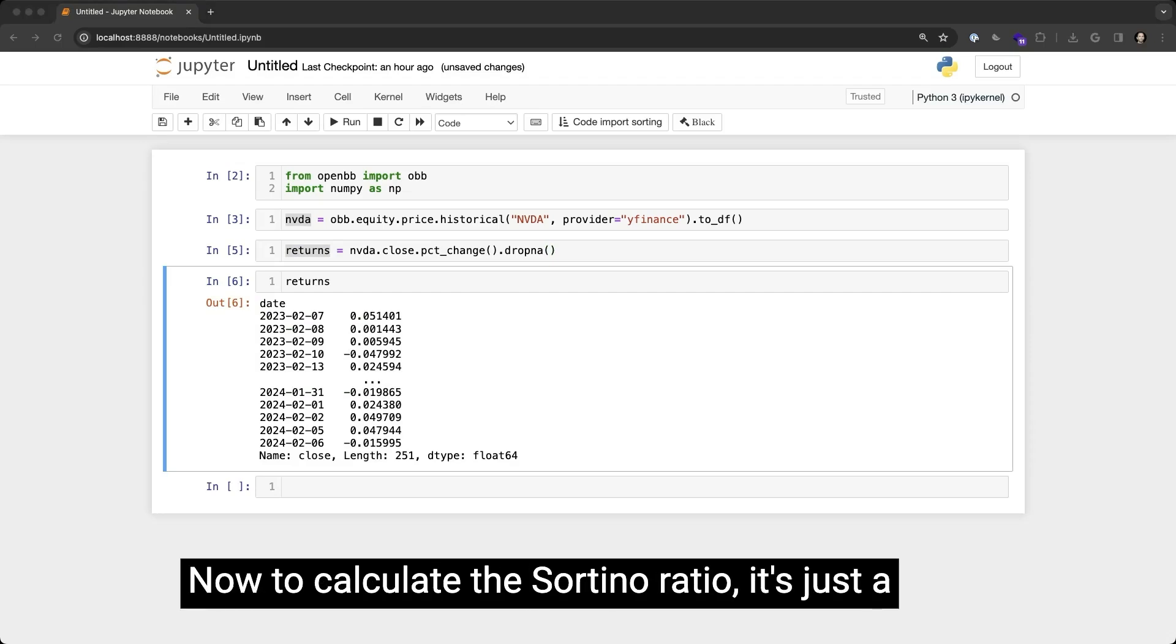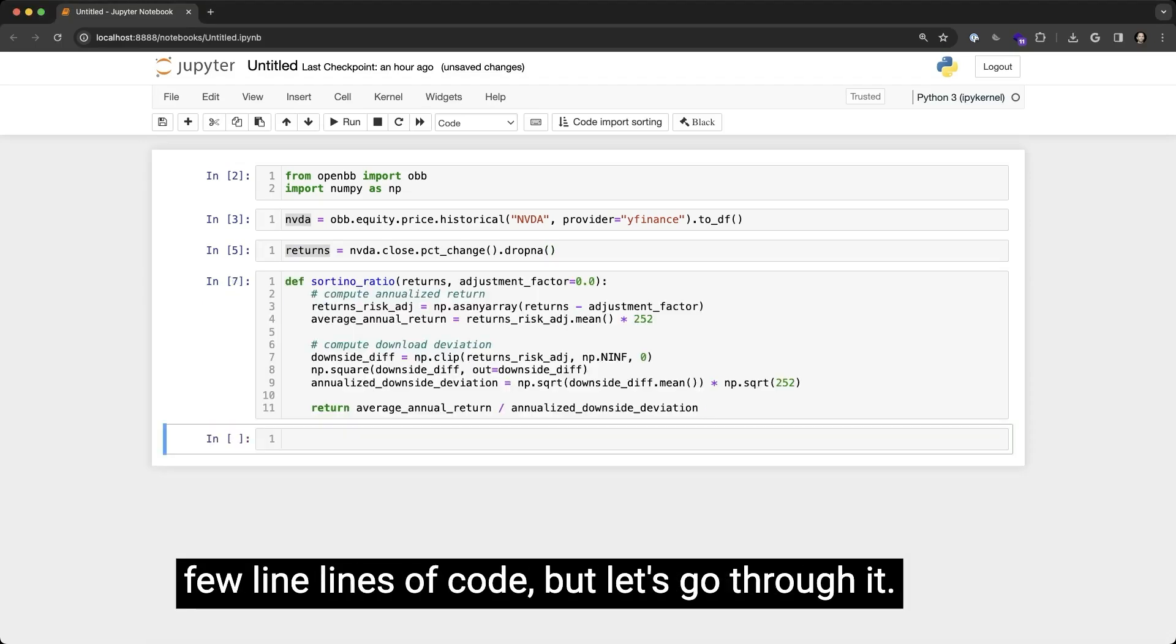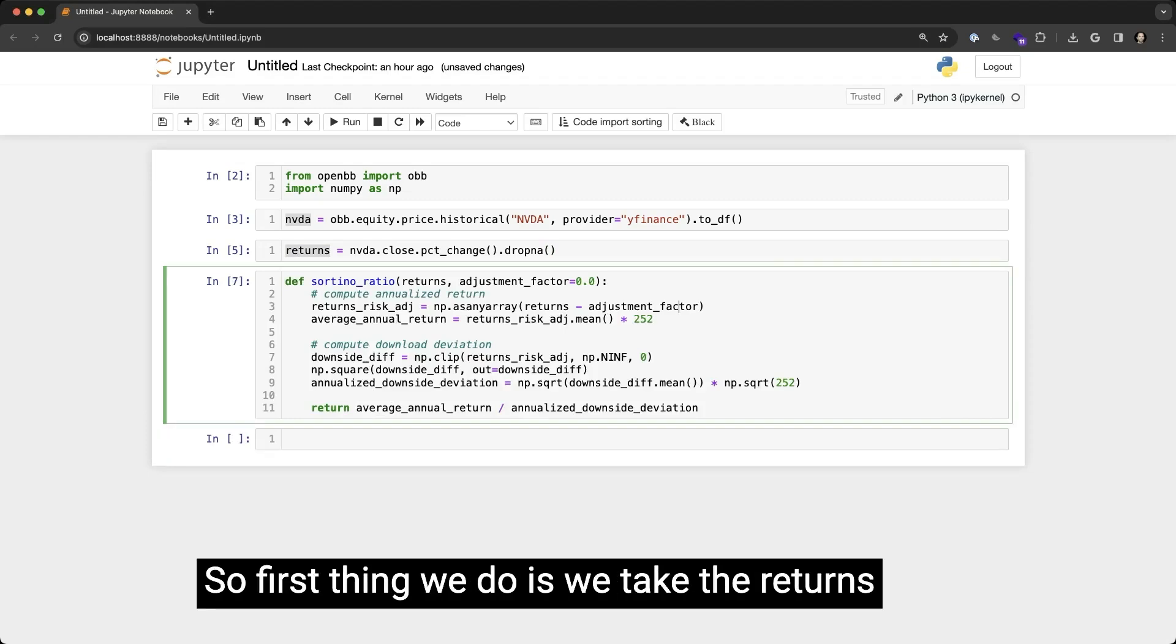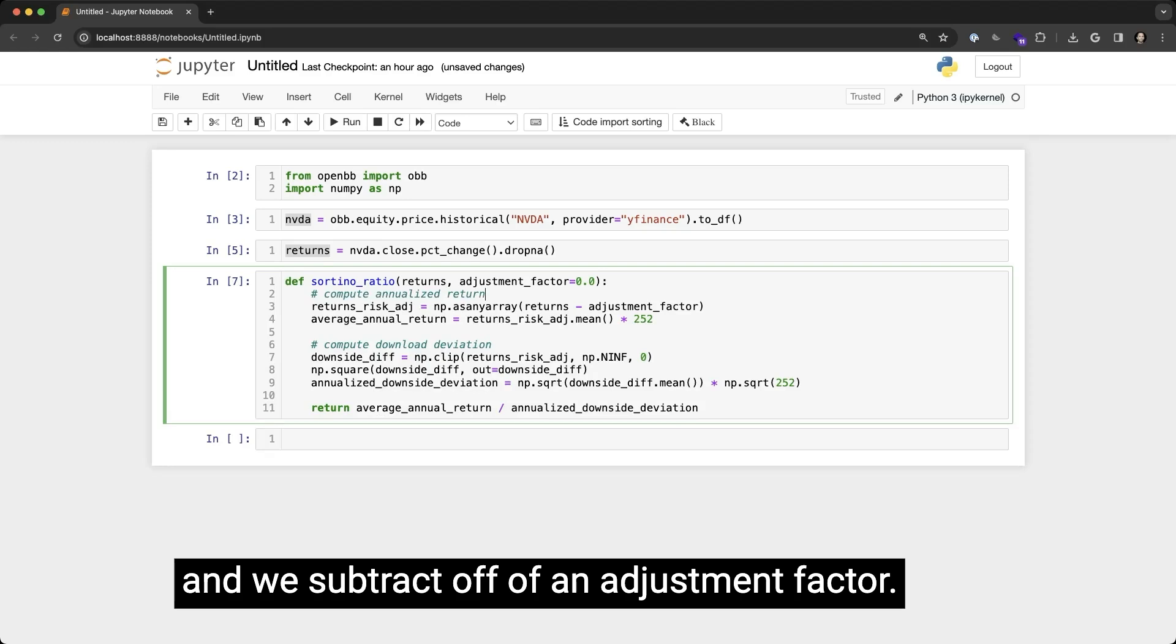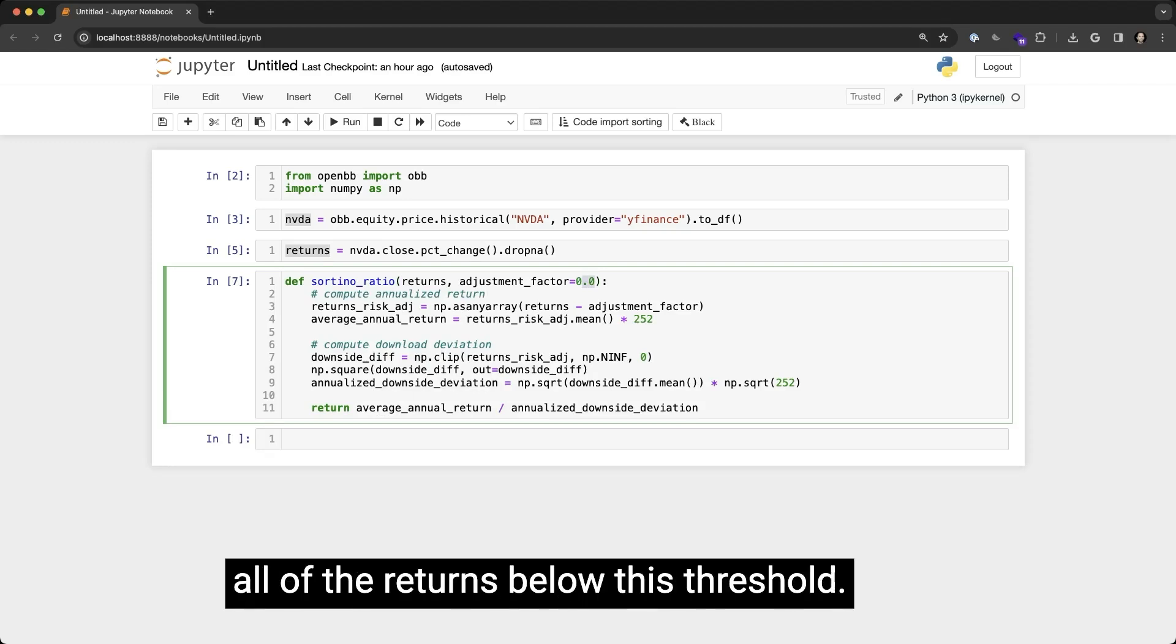Now to calculate the Sortino ratio, it's just a few lines of code, but let's go through it. So first thing we do is we take the returns and we subtract off an adjustment factor. So what we're trying to do here is get all of the returns below this threshold.